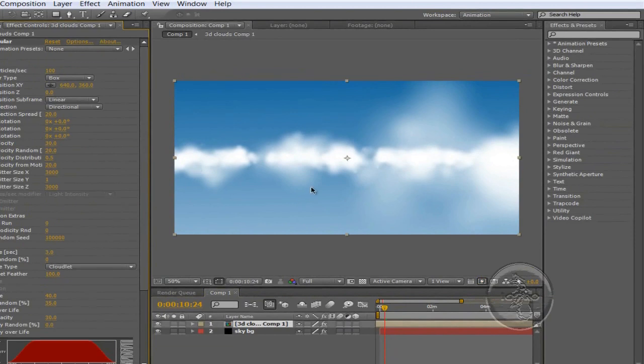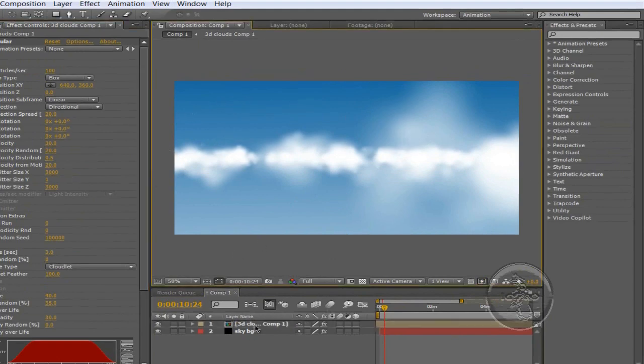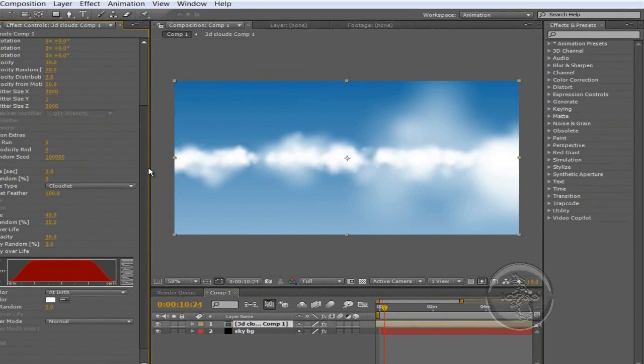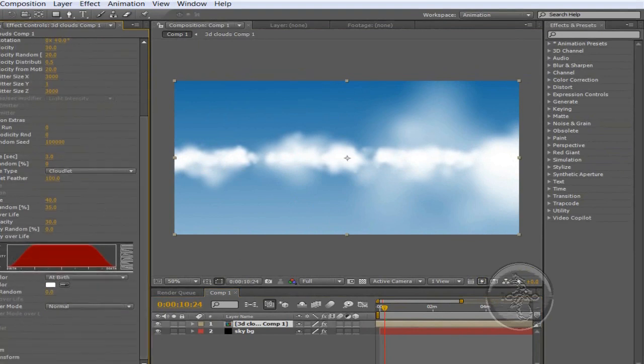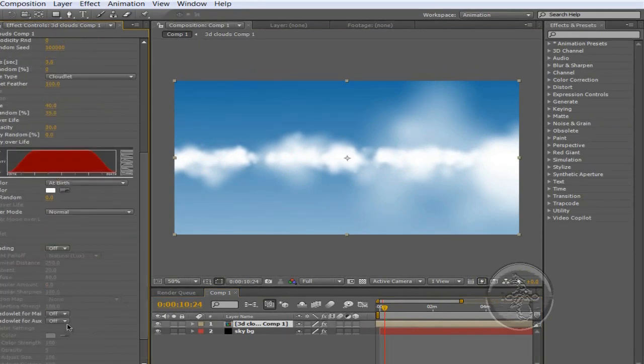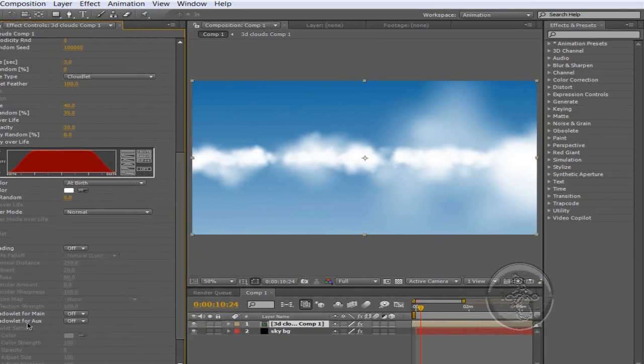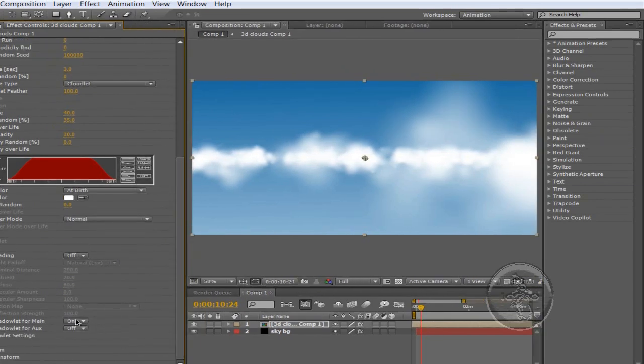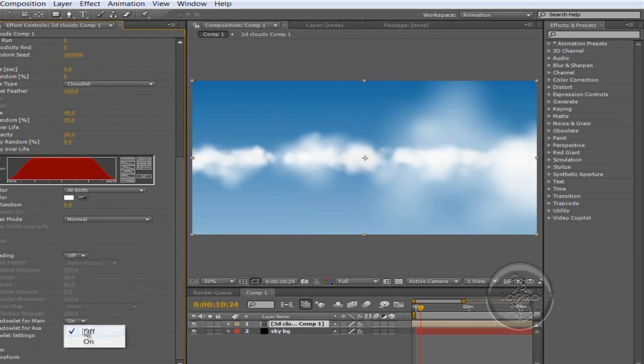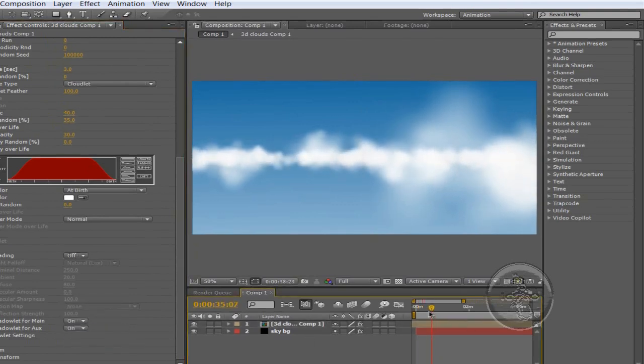Now we want to change the look of the clouds because they look like white spots on a blue color background. Alright, we're going to go to Shading. And this one's important. Shadow LED for Main and Shadow LED for Aux. You can turn them both on. That's onto you. And it makes the clouds look better.